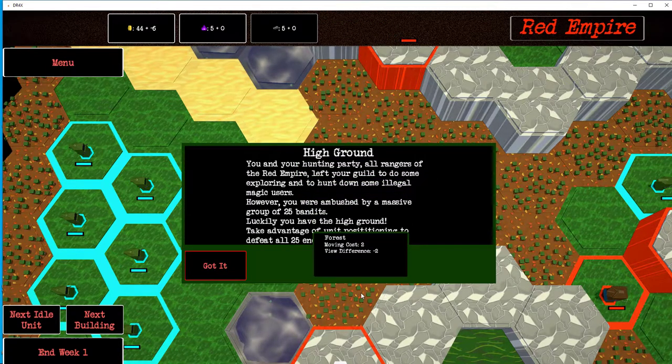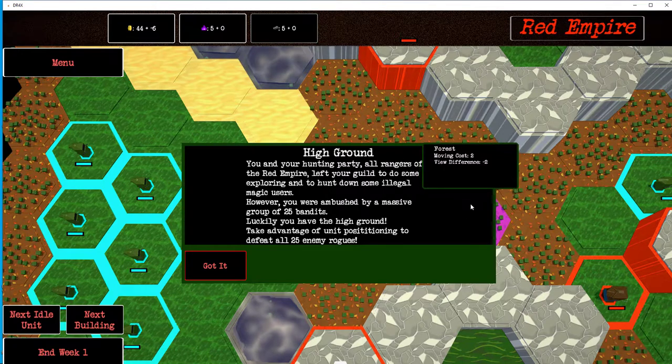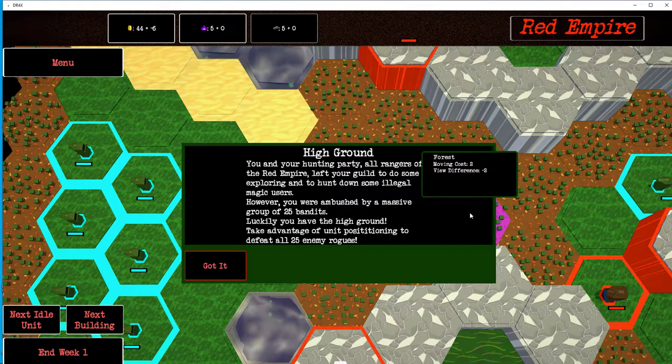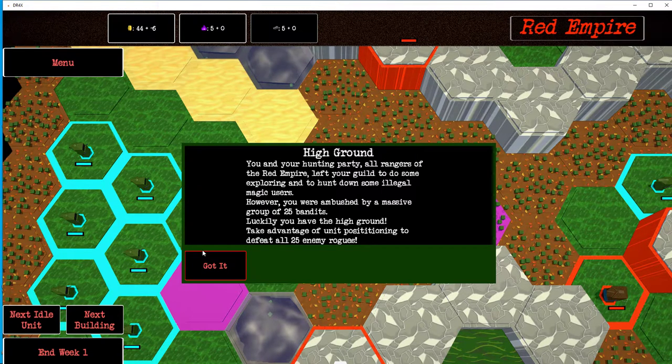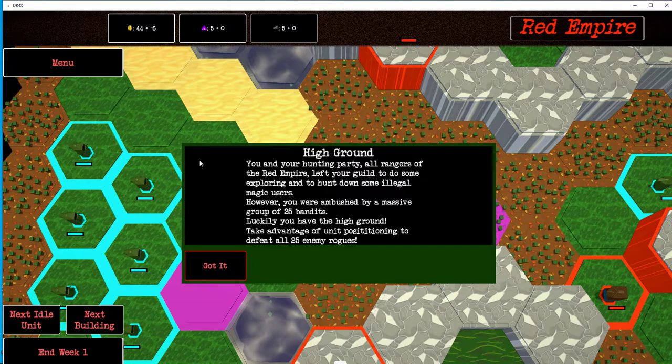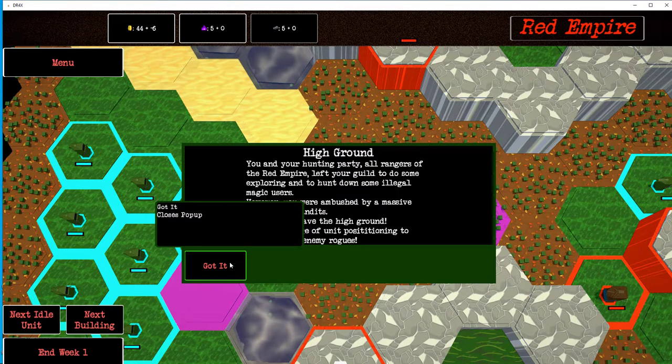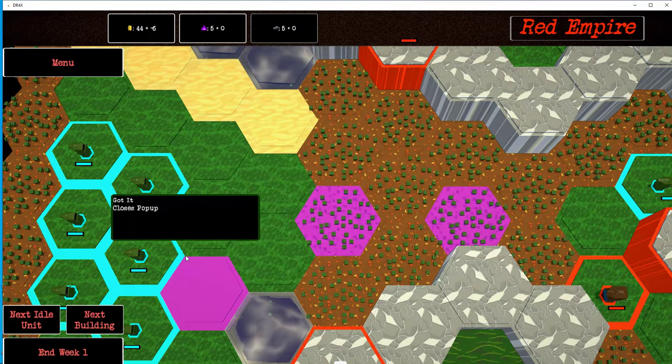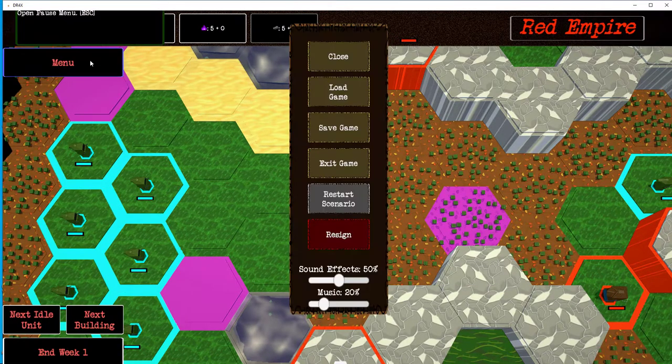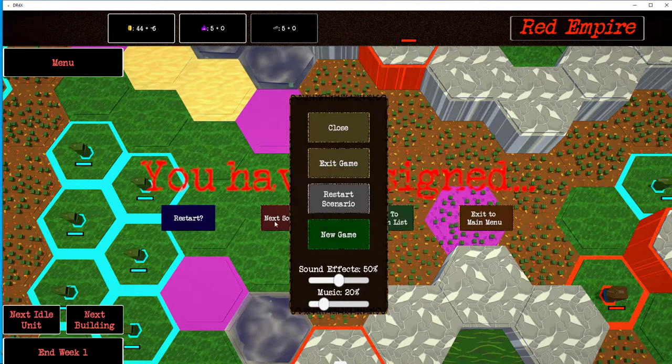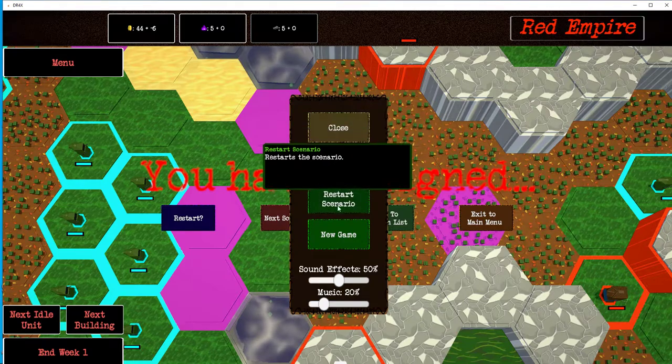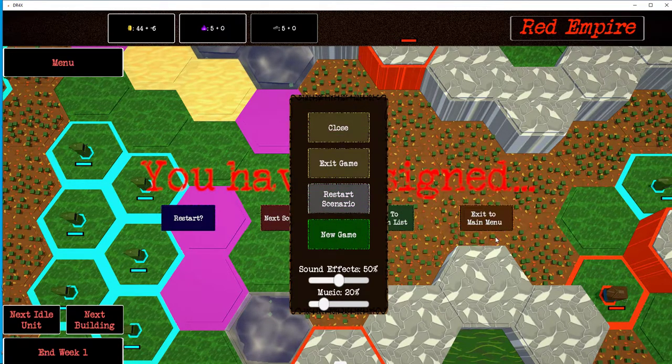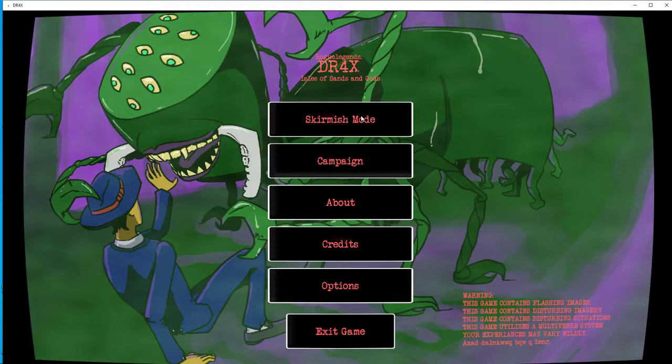You and your hunting party, all rangers of the Red Empire, left your guild to do some exploring and to hunt down some illegal magic users. However, you were ambushed by a massive group of 25 bandits. Luckily, you have the high ground. Take advantage of unit positioning to defeat all 25 enemy rogues. Yeah, that was us. We were asked to do a Sean Connery voice.